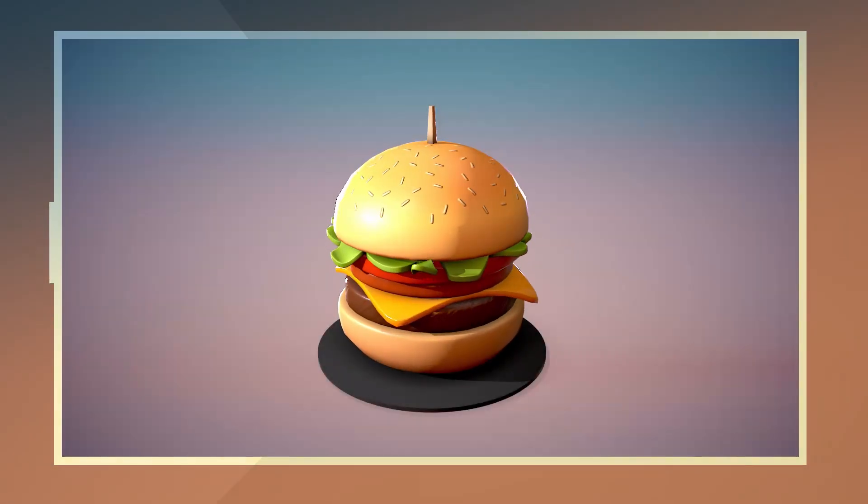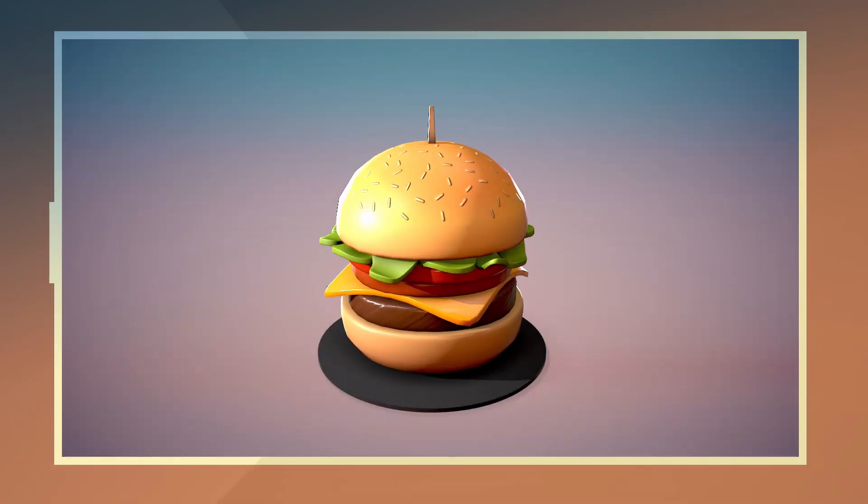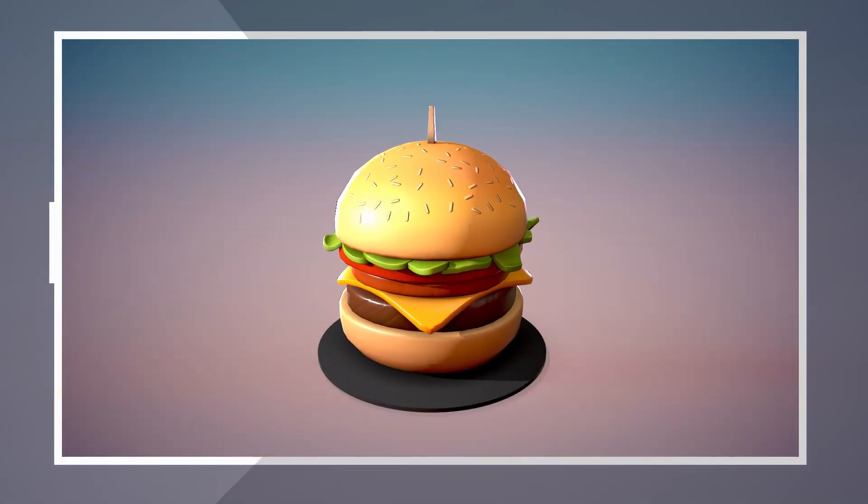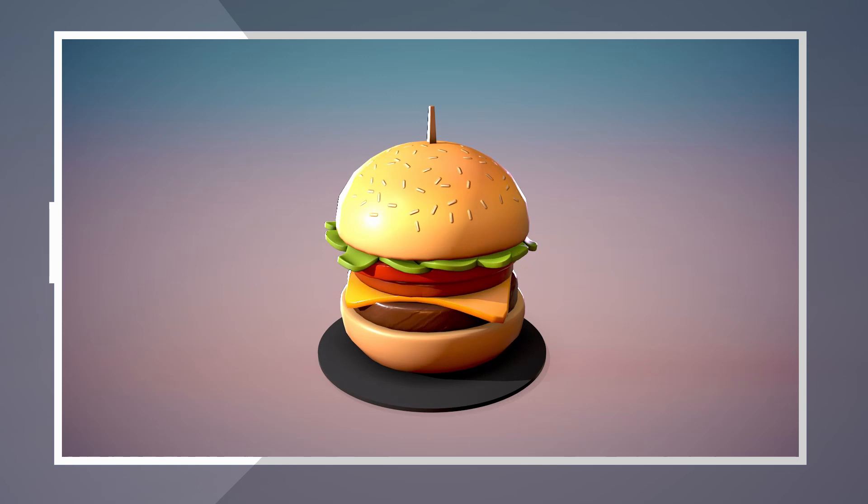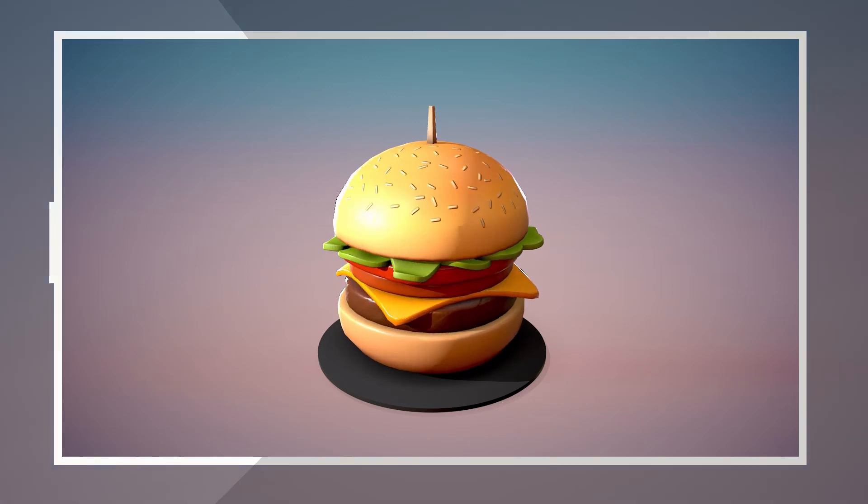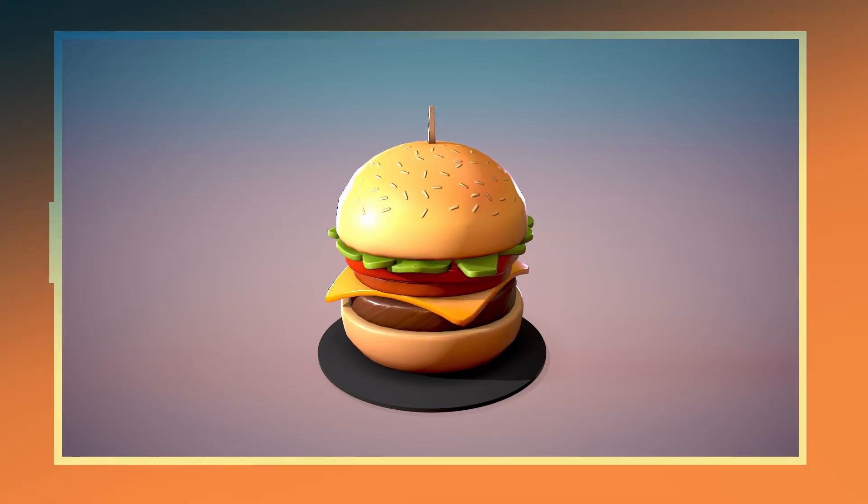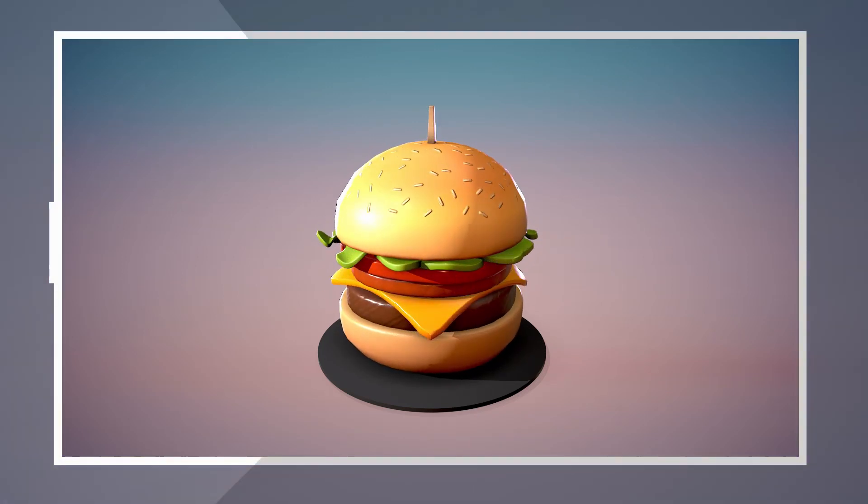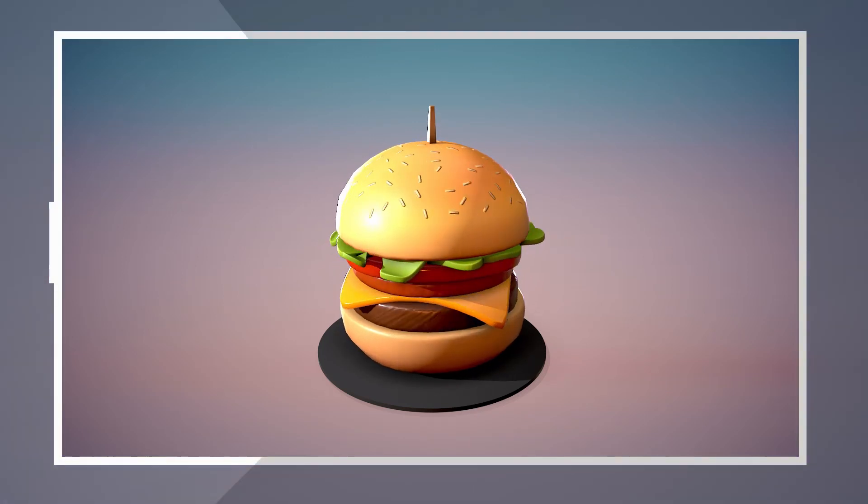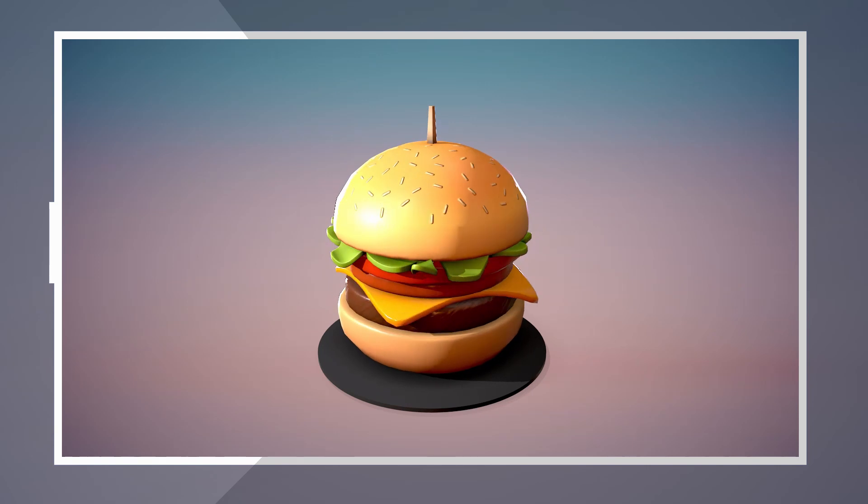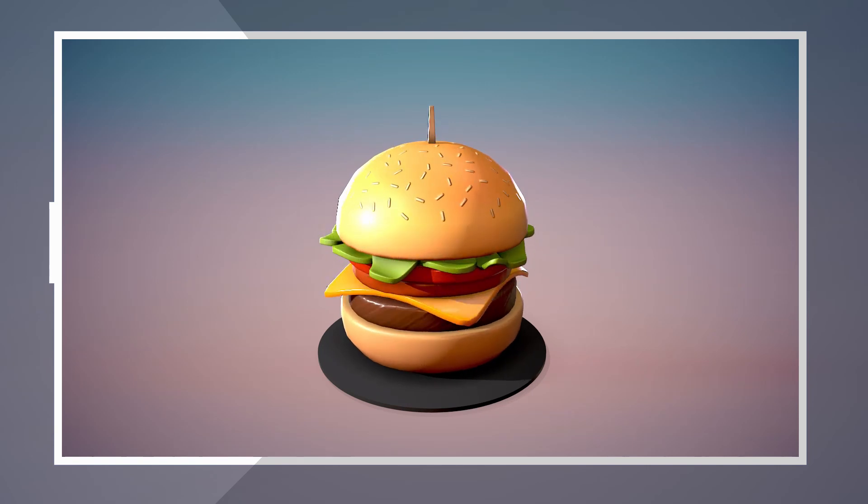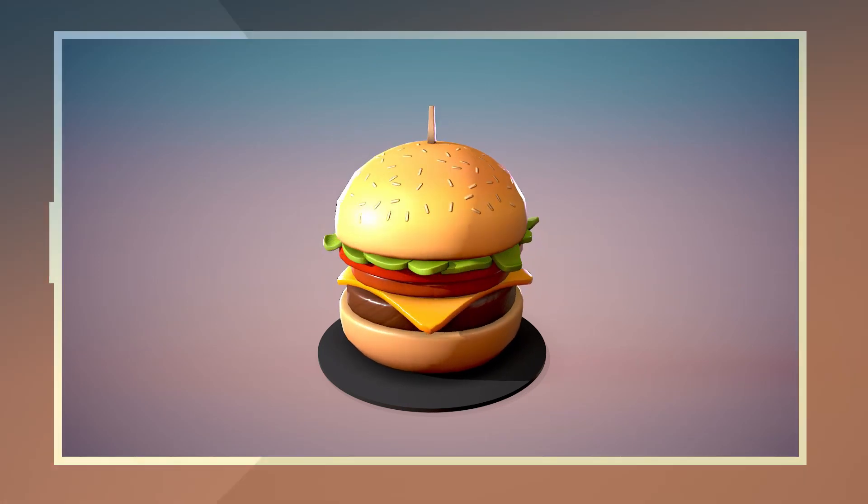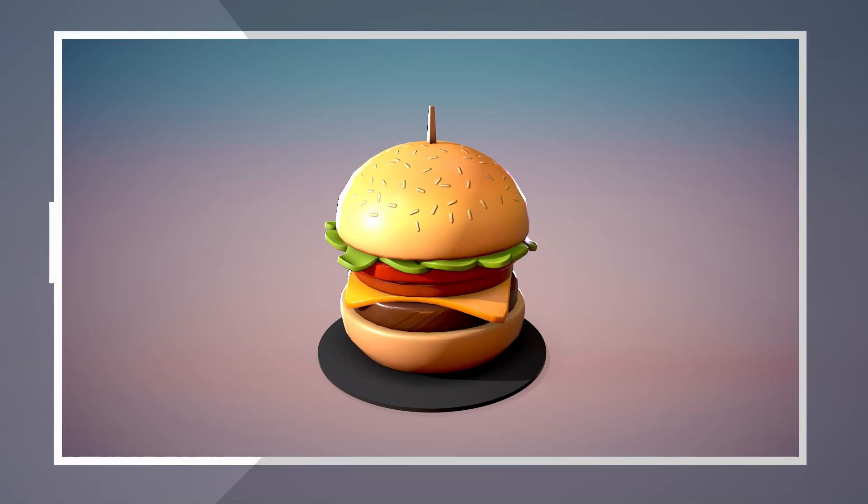In today's video I will be showing how to make a simple stylized burger using Maya and Substance Painter. This is simple enough that you should be able to follow along using any other 3D modeling program such as Blender. Alright, let's get to it.